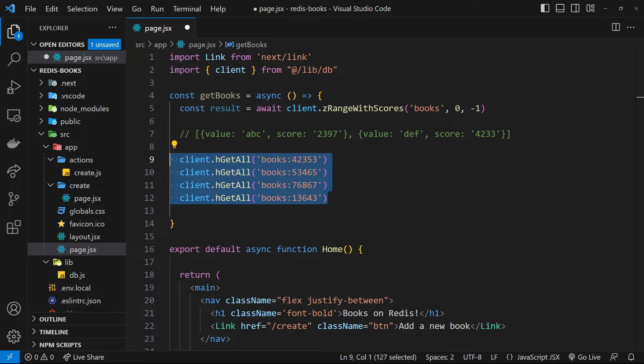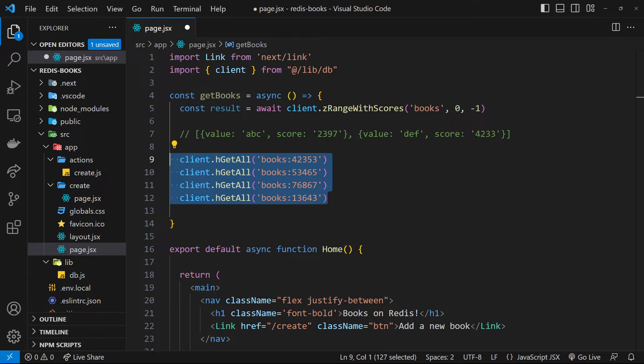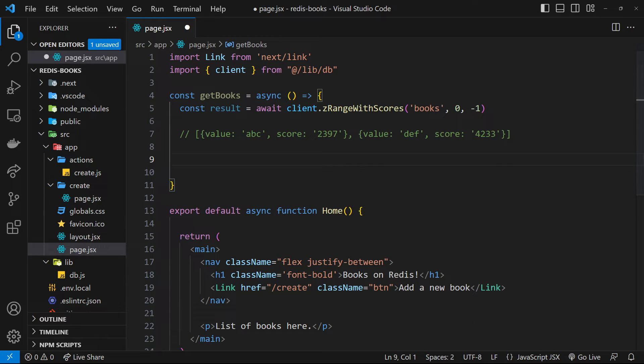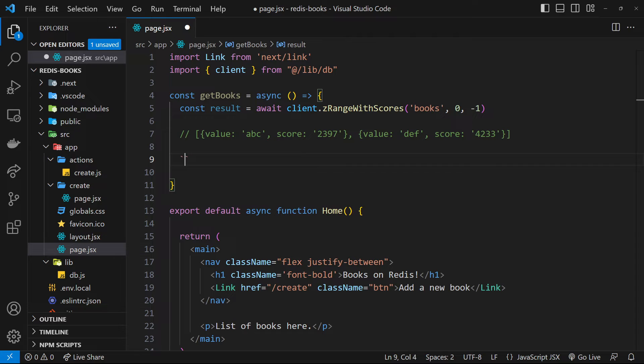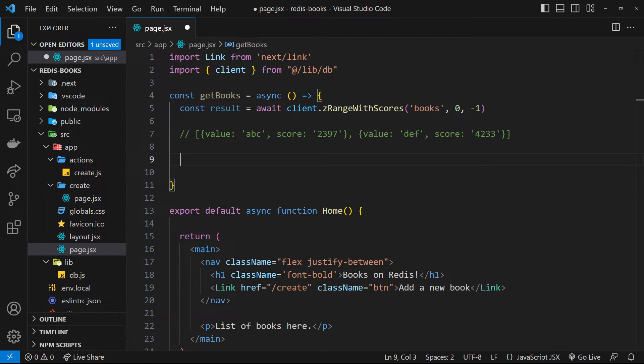But instead of that, it would be nice if we could batch all the commands up together, send them to Redis and then Redis can send all the results, all the books back in one go. And this is the idea behind pipelines. So a pipeline is just a way to issue a bunch of Redis commands to the Redis server at once, and then get the results of those commands back together. And it increases performance as well as being easier to manage from the client.